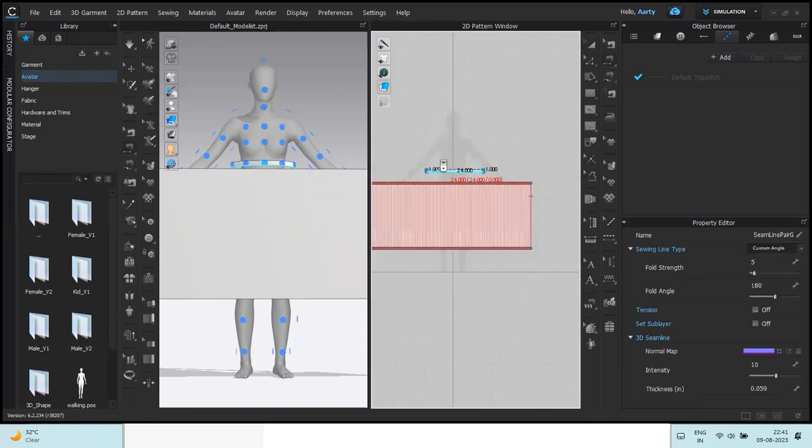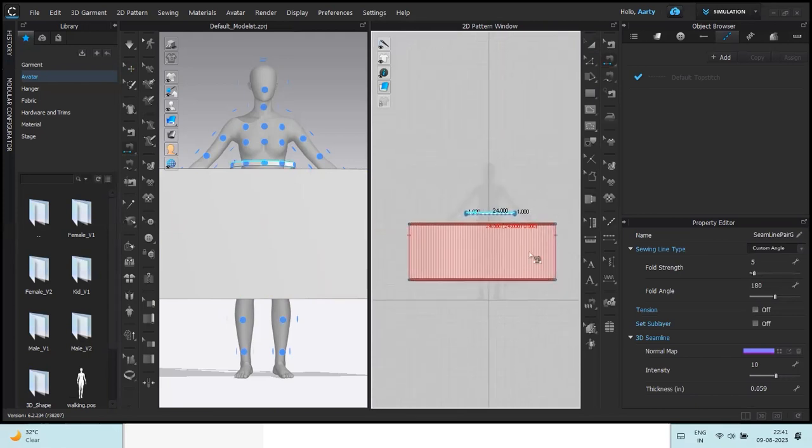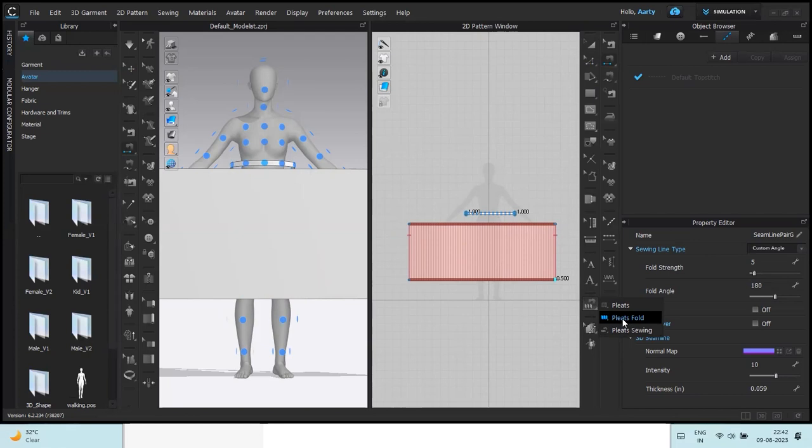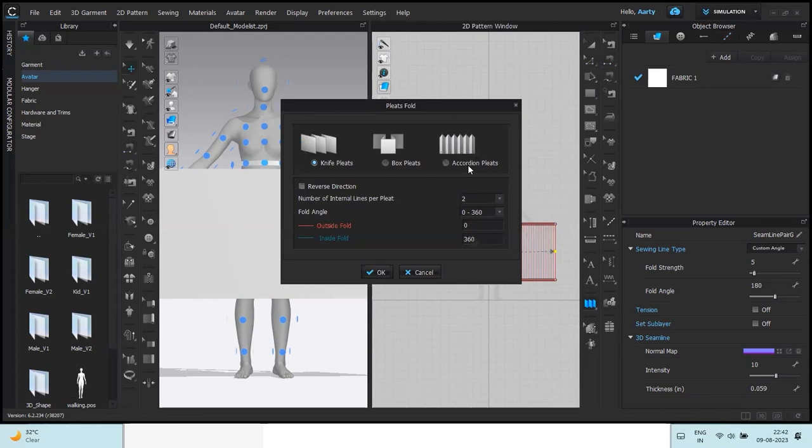For sewing you are going to take the pleats sewing tool here. Okay, first let's, I'm sorry I skipped the pleats fold part. You're supposed to add pleats fold from this option here. Pleats fold, click, double click, select the kind of pleats. I want them to be accordion and okay.